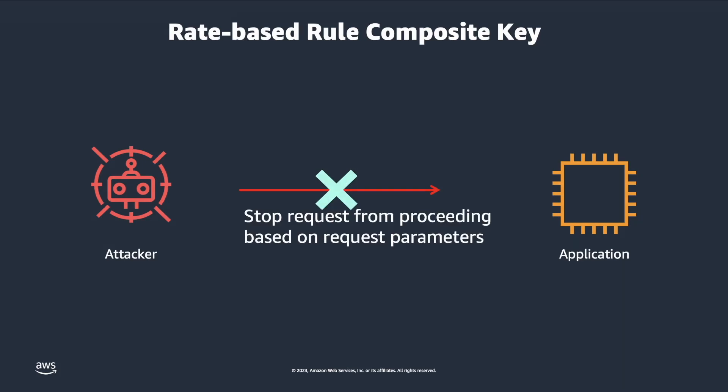Customers can further refine rate-based rules by using WAF match conditions, allowing customers to limit the scope of inspection to specific URLs of their website or to traffic coming from specific referrers.